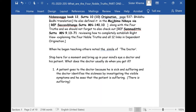He also defined it in the Majjhima Nikaya via the Saccavibhanga Sutta, Majjhima Nikaya number 140. Along with the Four Noble Truths, we should not forget to check out the Samyutta Sutta number 9, verses 13 through 71. It defines more clearly the Four Noble Truths and each of the 12 links of dependent origination. Whenever you're talking about the Four Noble Truths, you are talking about dependent origination, and whenever you're talking about dependent origination, you're talking about the Four Noble Truths.